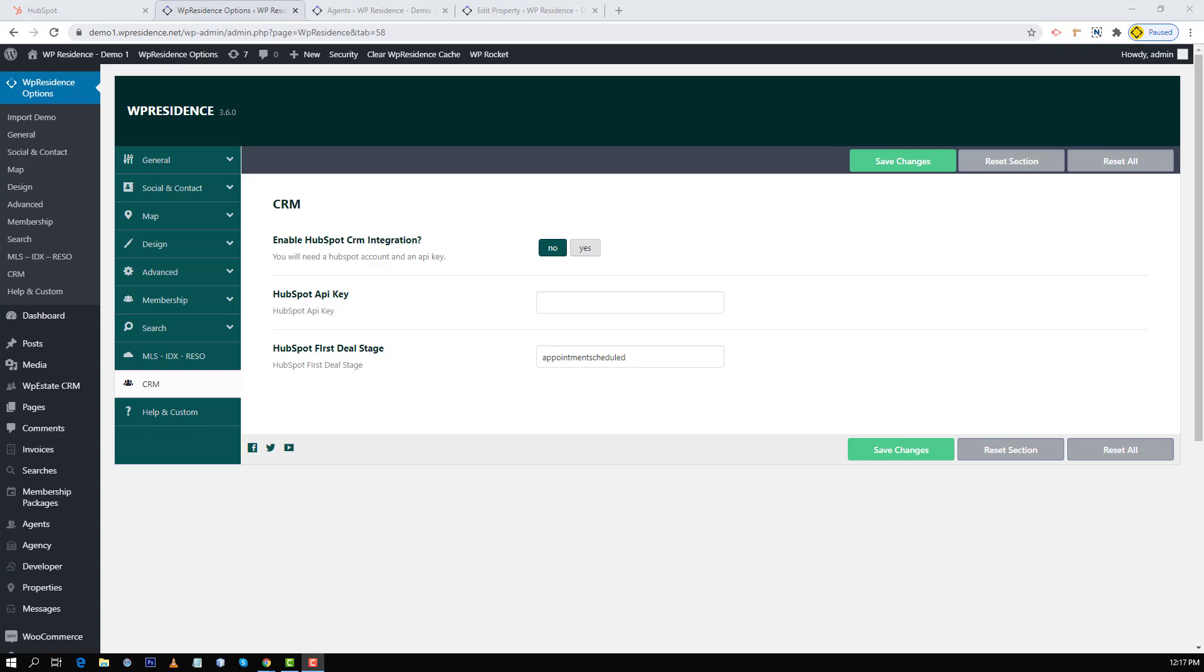Hi everyone, this is Anna from WPEstate team and today I will show you how to use the new feature from WPE Residence 3.6, HubSpot API CRM integration.